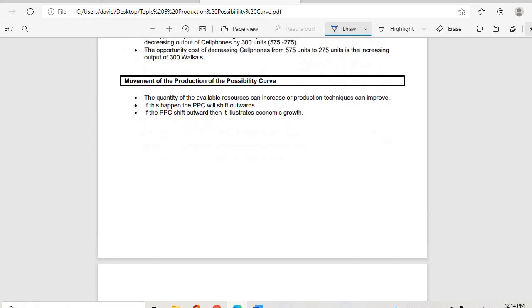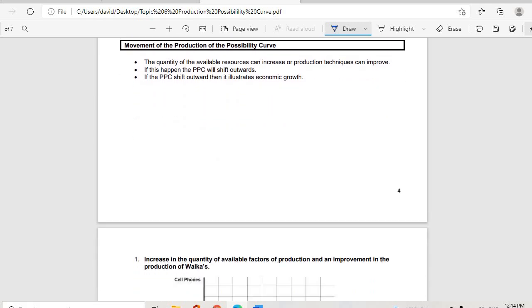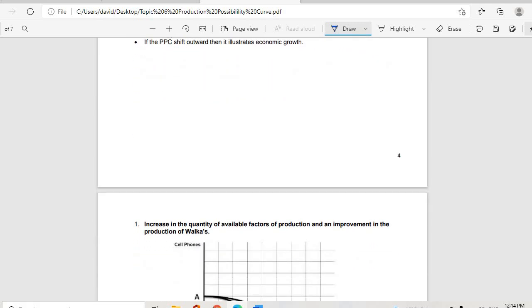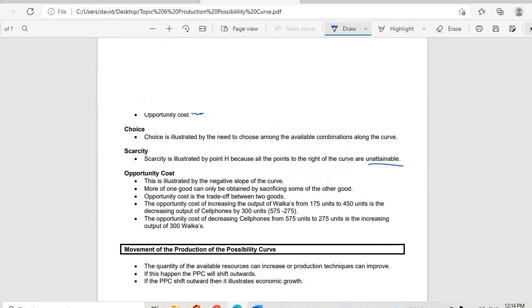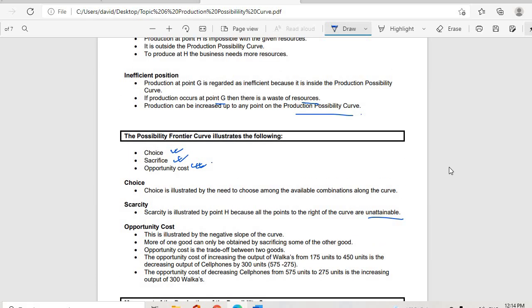If resources increase or techniques improve, the production possibility curve will shift outwards. When the PPC shifts outward, it illustrates economic growth. Thank you for being with me — see you next time.